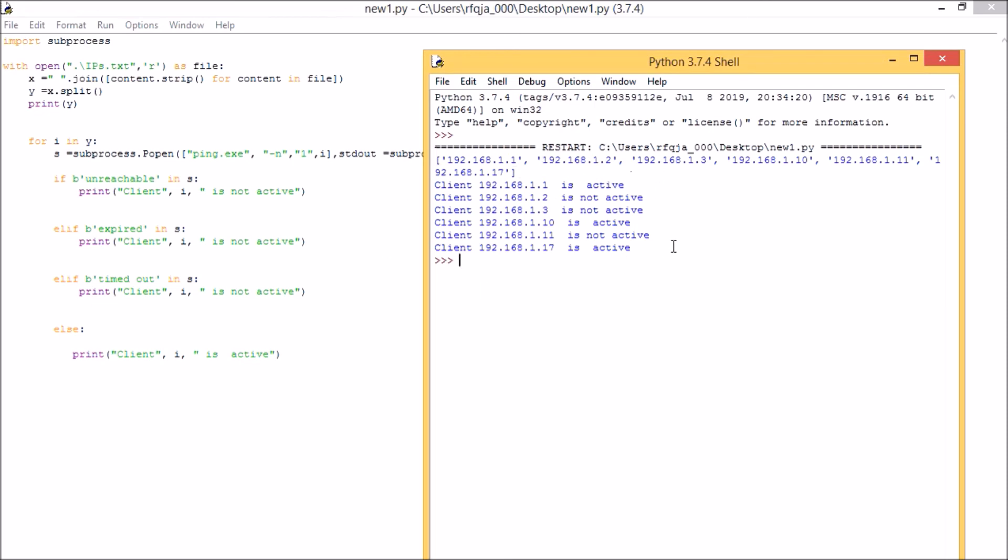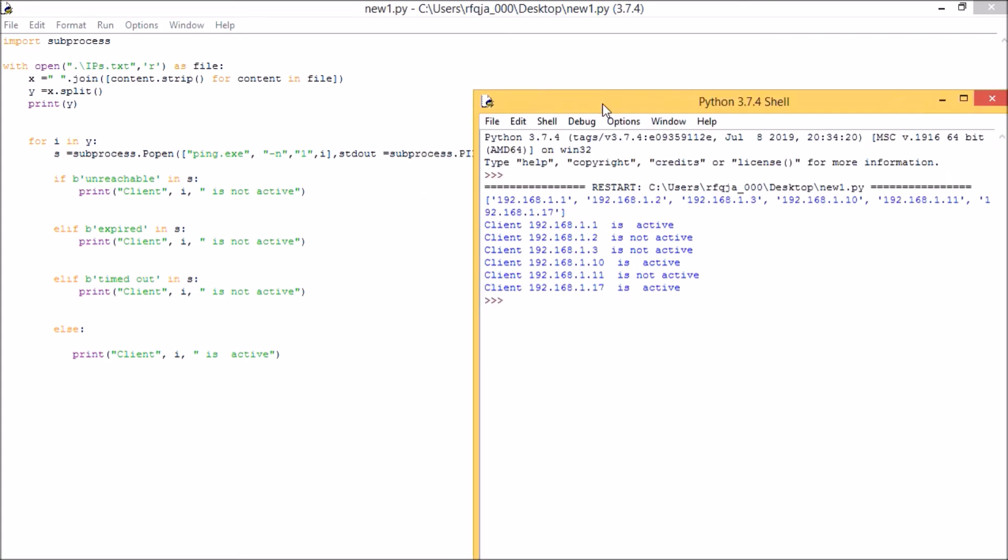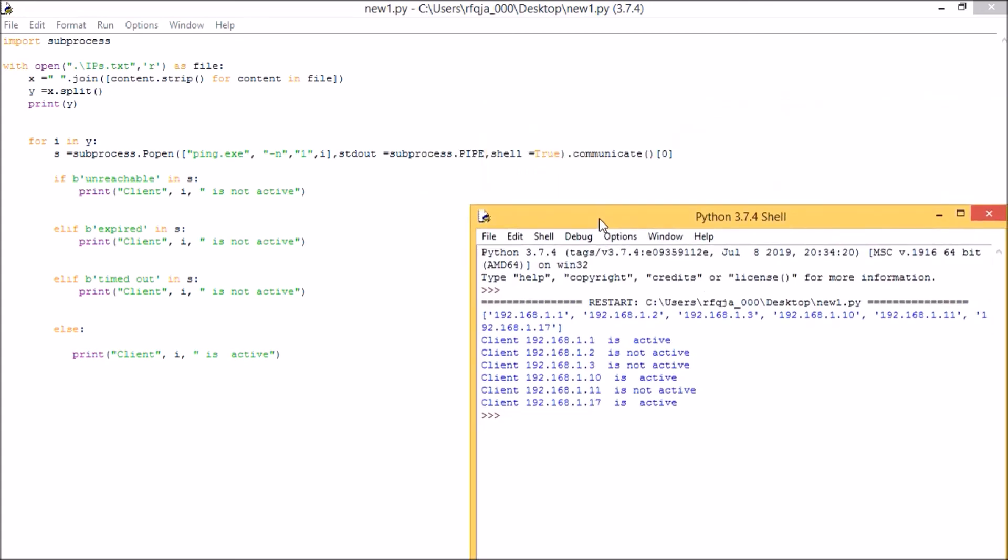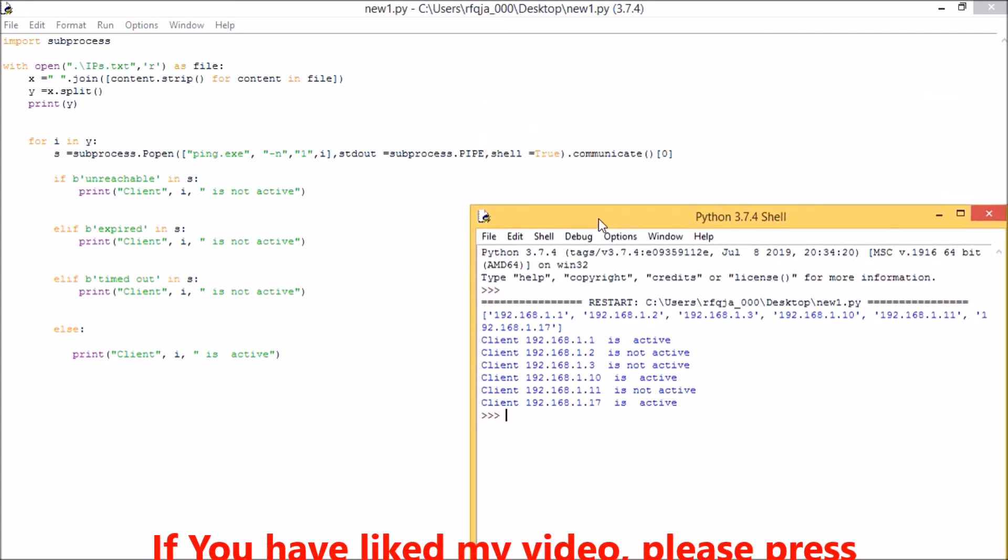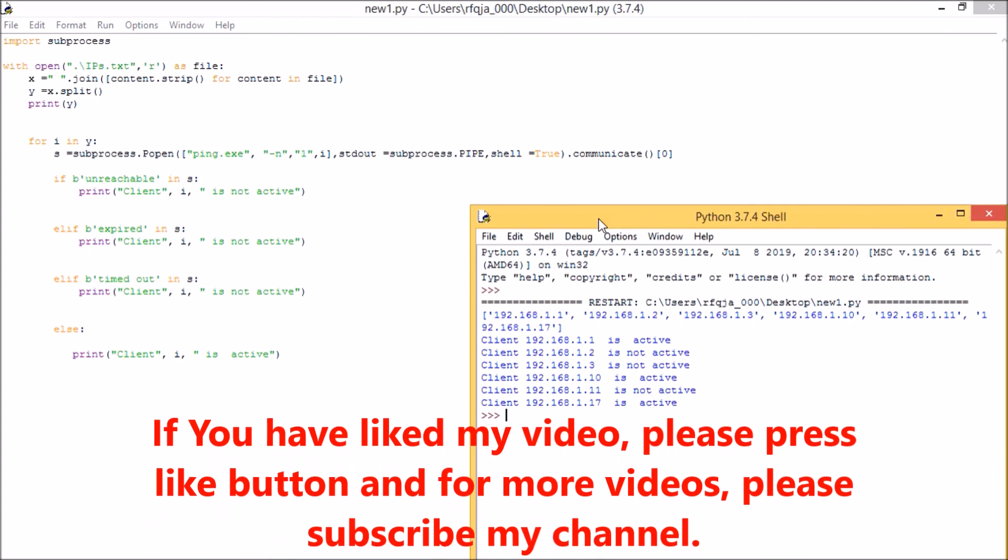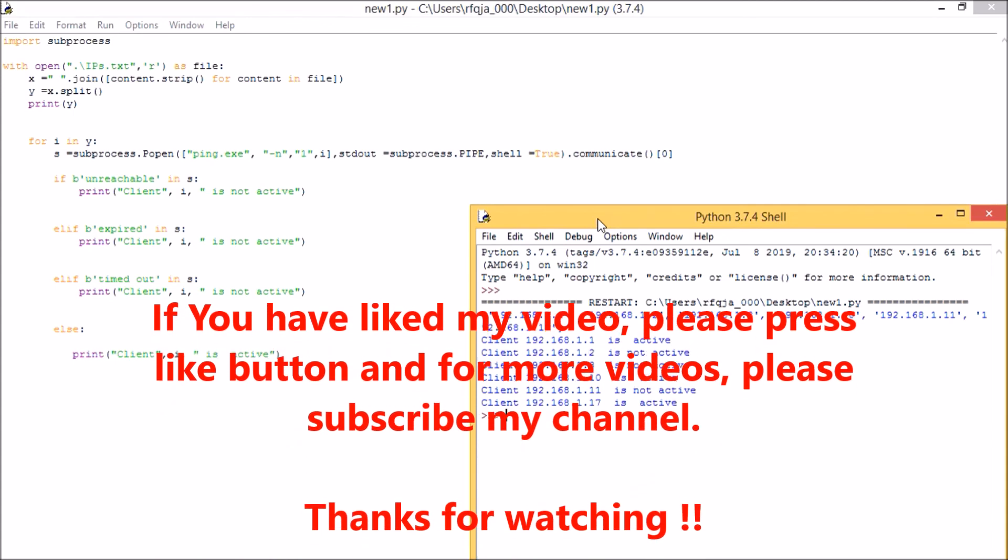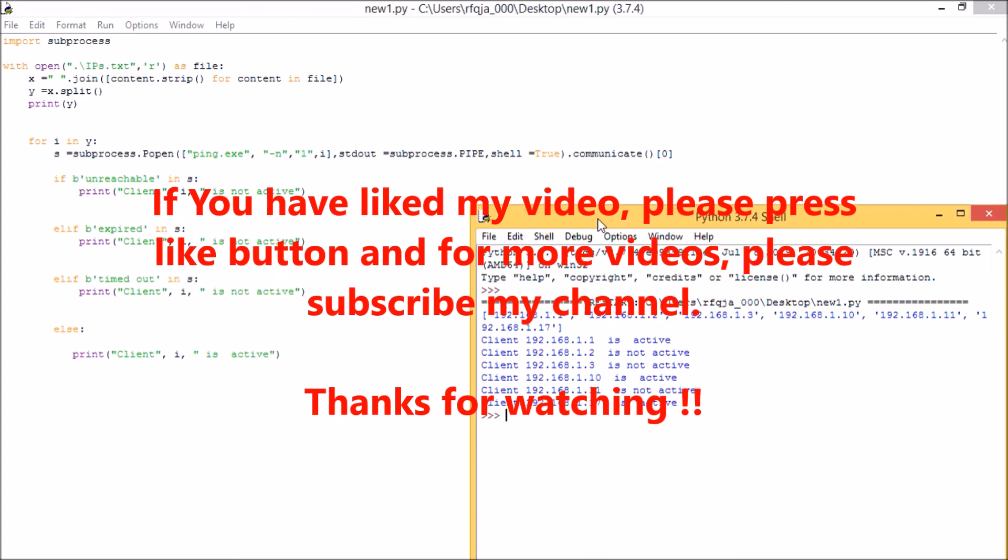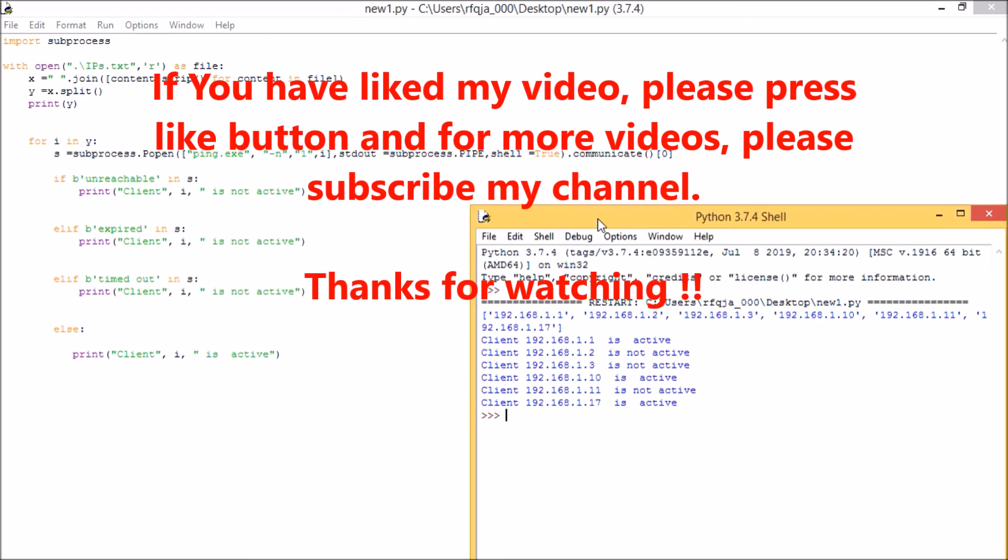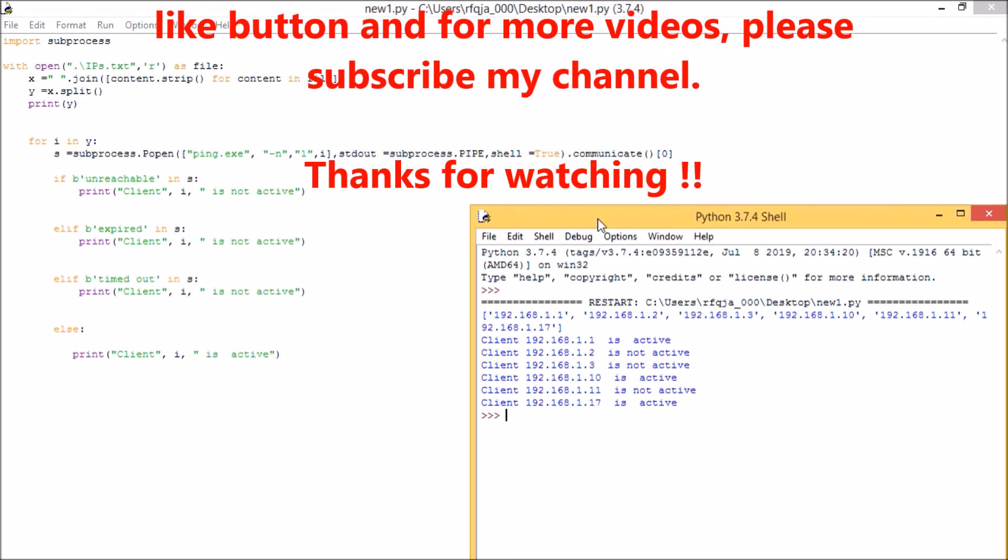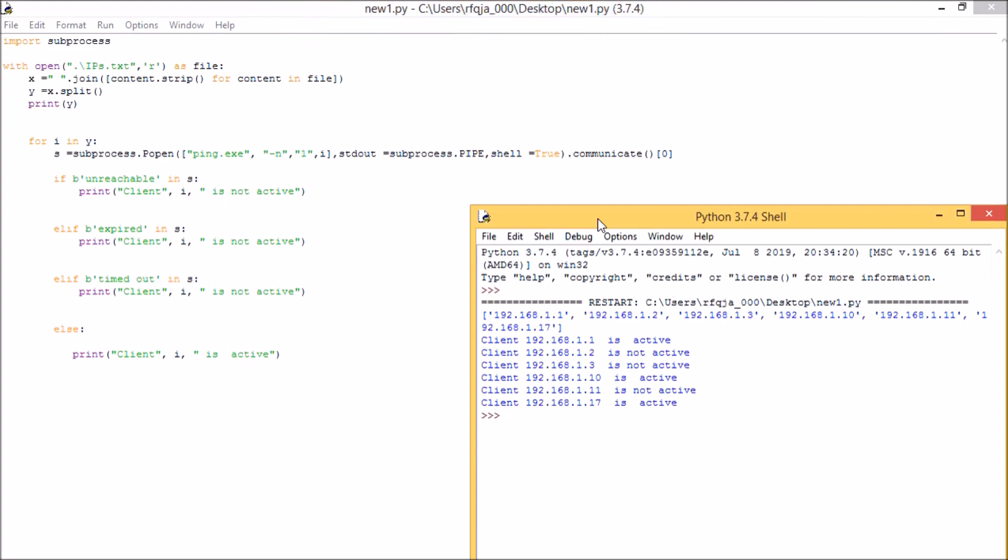Hope you understood my video. If you like my video please press the like button, and for more videos subscribe to my channel. Thanks for watching.